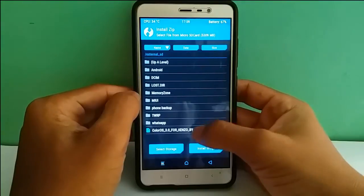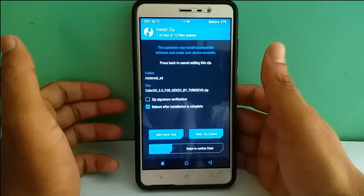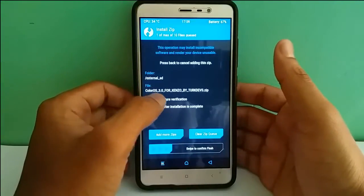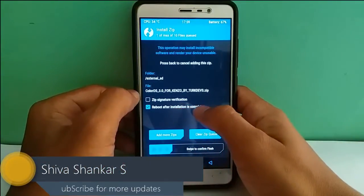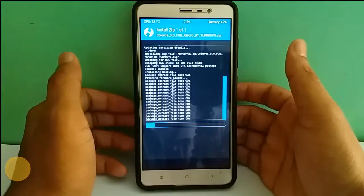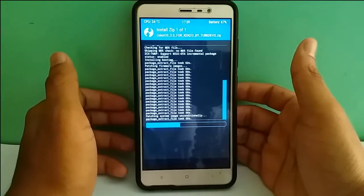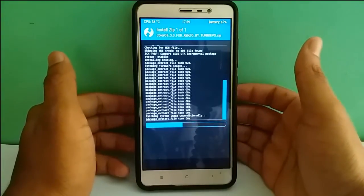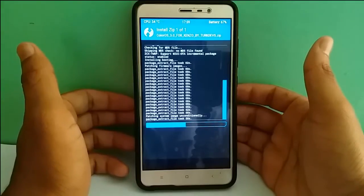Select the ROM — you don't need to install GApps separately as they are already pre-installed. It says ColorOS 3.0 by Kenzoom. Select reboot after installation and swipe to confirm to install. It's flashing now — usually it takes about five minutes maximum. If you get any boot loops, don't worry, just power off your mobile and switch it on and it will work.